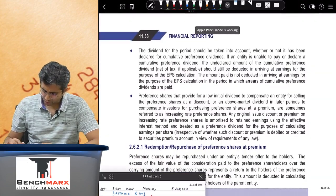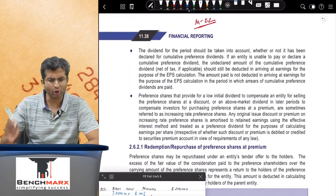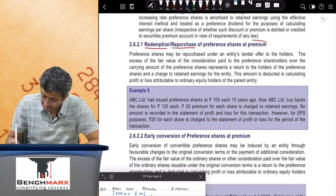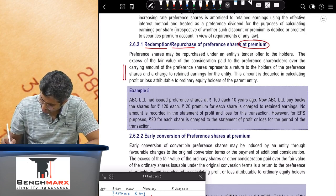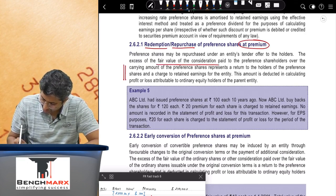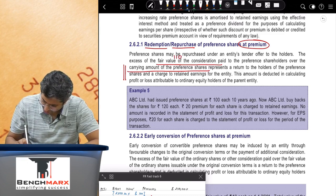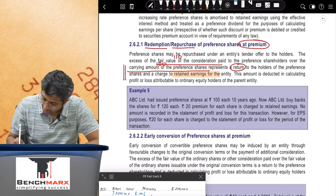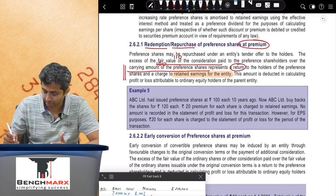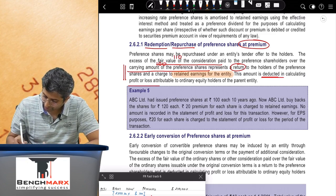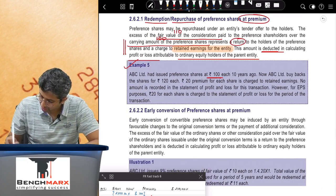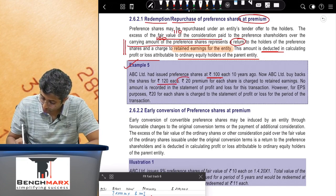Sub-point C addresses items that are permitted to be deducted either from P&L or directly from a reserve like securities premium — for example, preliminary expenses or underwriting commission. Company A charges 50 rupees of preliminary expenses in P&L, giving net profit of 50. Company B deducts the same from securities premium, showing net profit of 100. This makes Company B appear better due only to an accounting choice, which is why the standard requires consistent treatment for EPS.